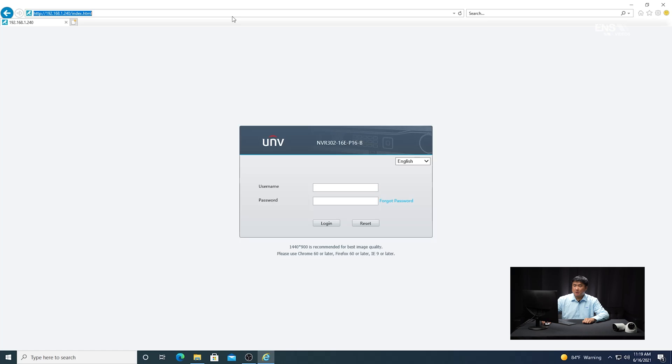The first thing I'm going to do is open up Internet Explorer. Make sure that your ActiveX settings are enabled so you can utilize the full features of the browser. You want to type in the IP address of the recorder itself — in this example, 192.168.1.240 — and you'll see the login page after that.